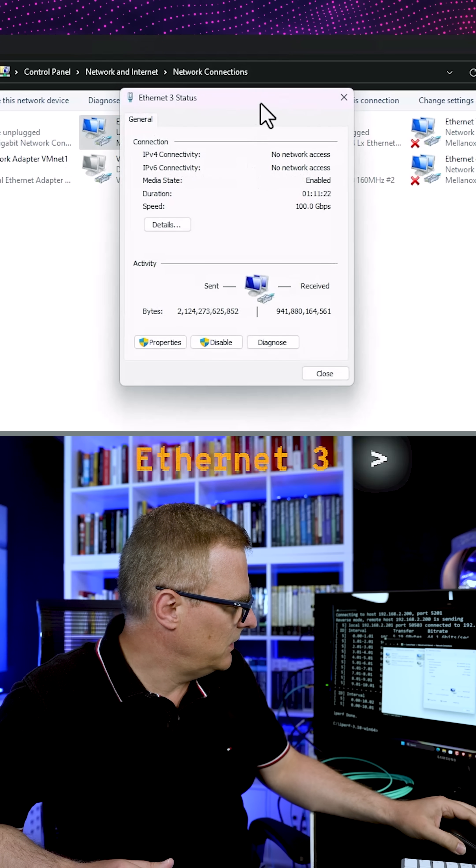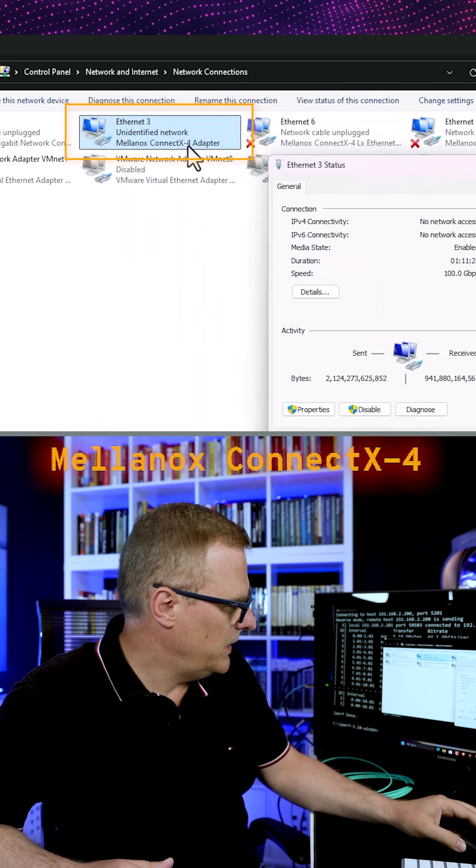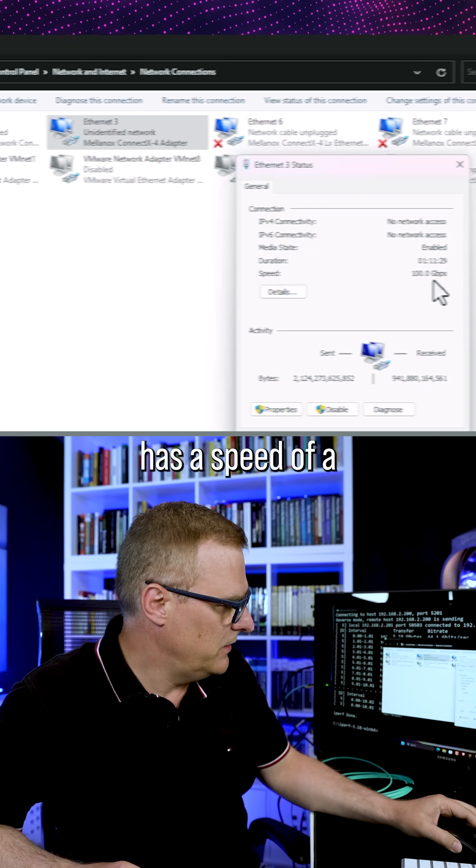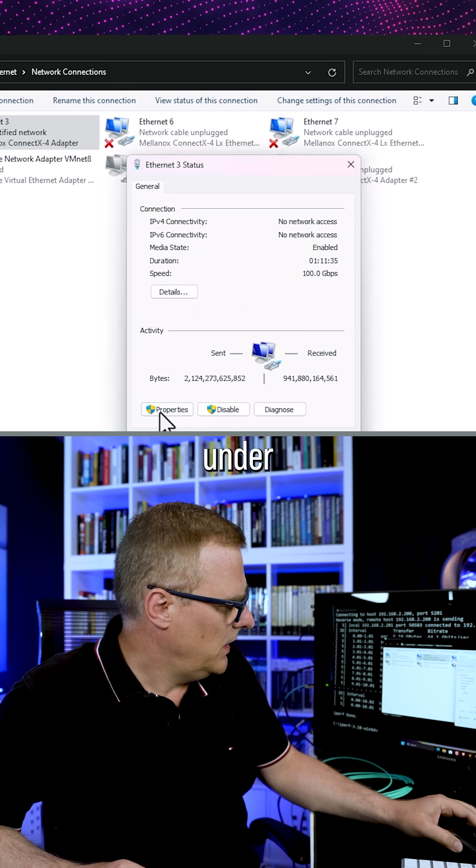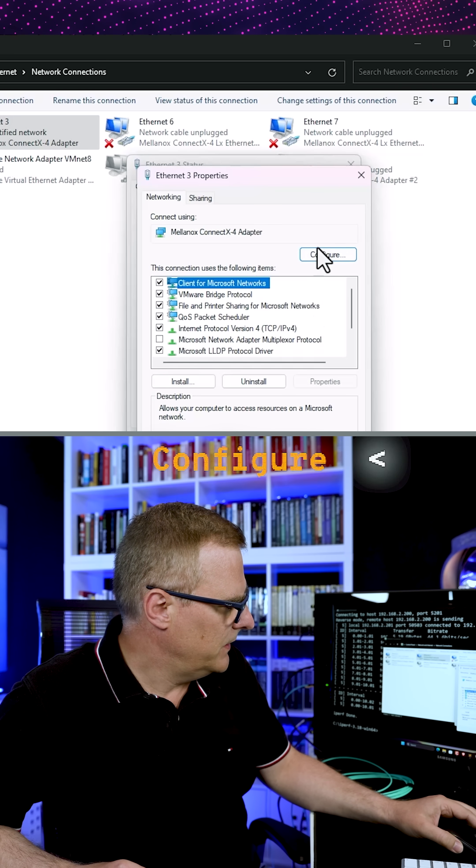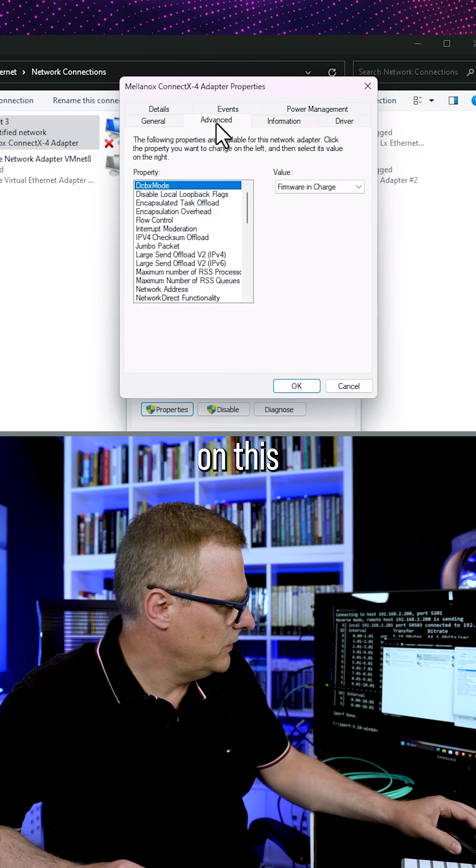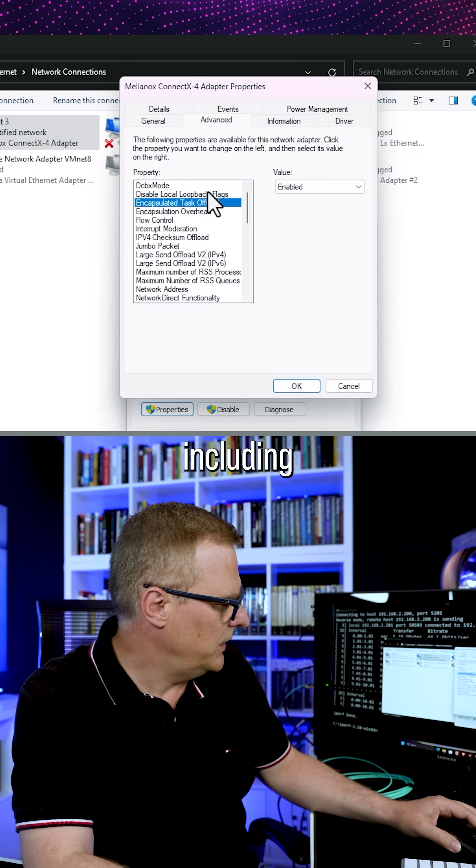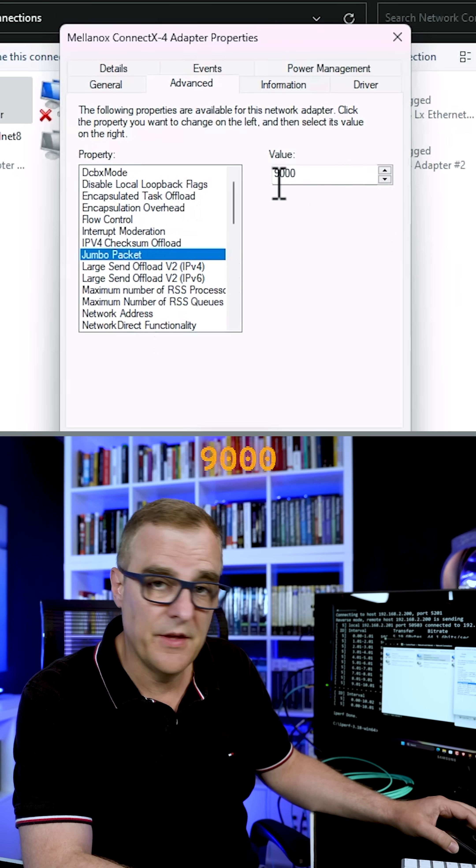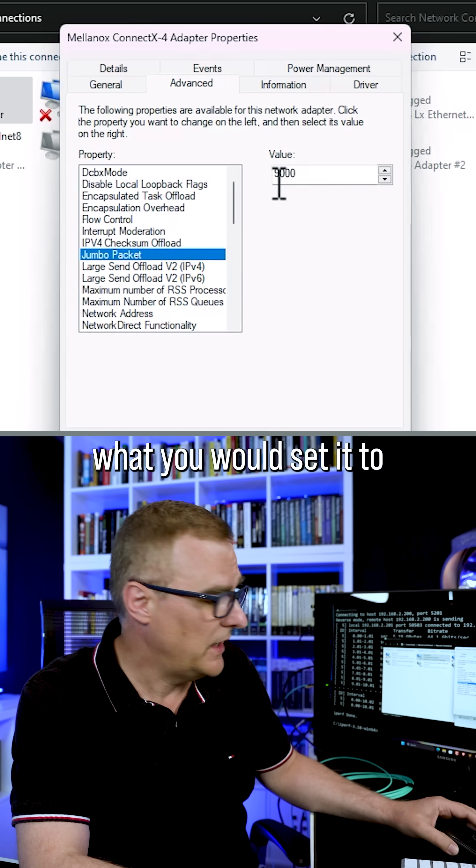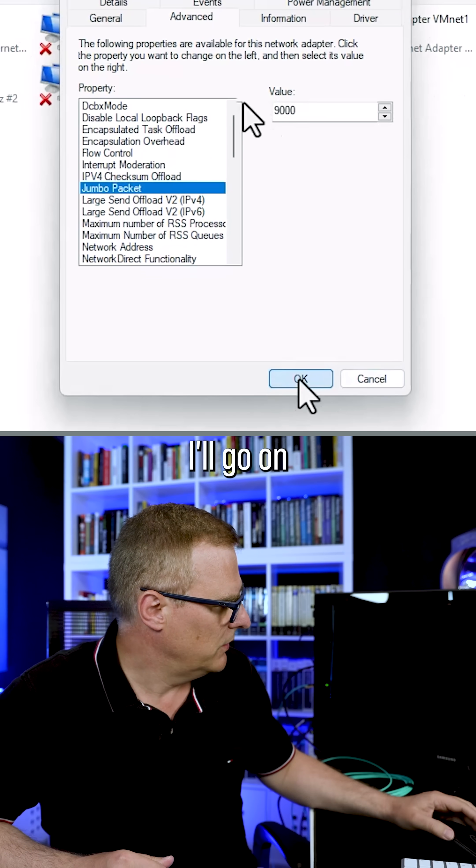You can see here ethernet three, Mellanox ConnectX-4 adapter has a speed of a hundred gigabits per second. Under properties configure, we can configure a whole bunch of options on this network card, including jumbo packet. I've set this to 9,000. That's typically what you would set it to. So that's on the one computer.